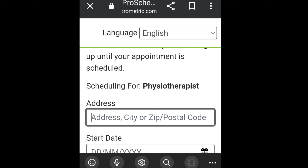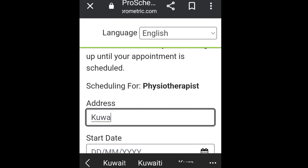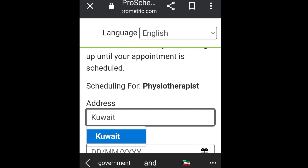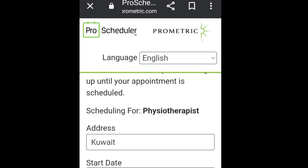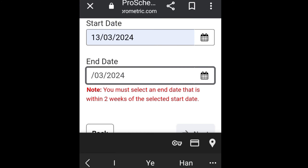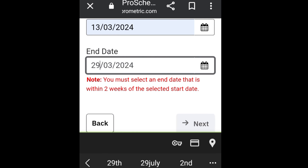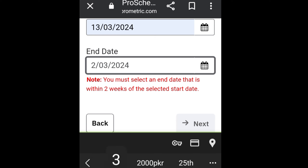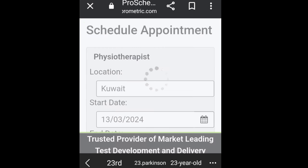Select the option 'Physiotherapist' and click next. You then need to add your address indicating where you want to book your exam — either in your country or in Kuwait. Enter Kuwait along with your preferred date. Note that you must select an end date that is within two weeks of the selected start date. Click the next button.